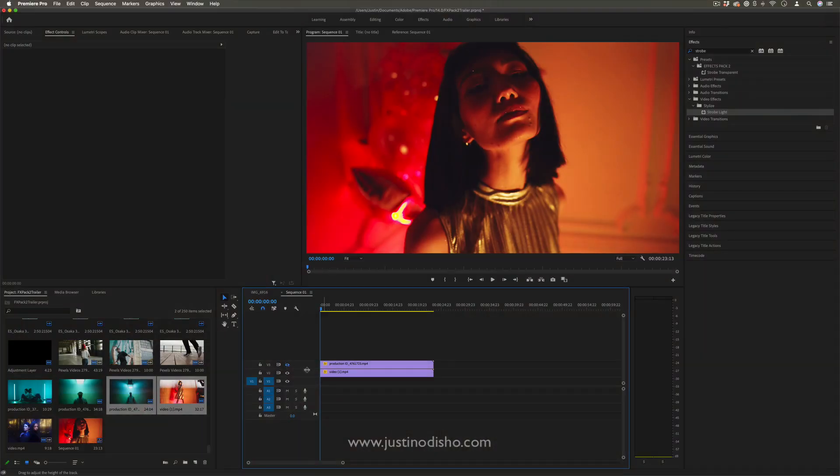This is something you might see in movie trailers where it slowly builds up from a slow to a fast flashing strobe into a cut.